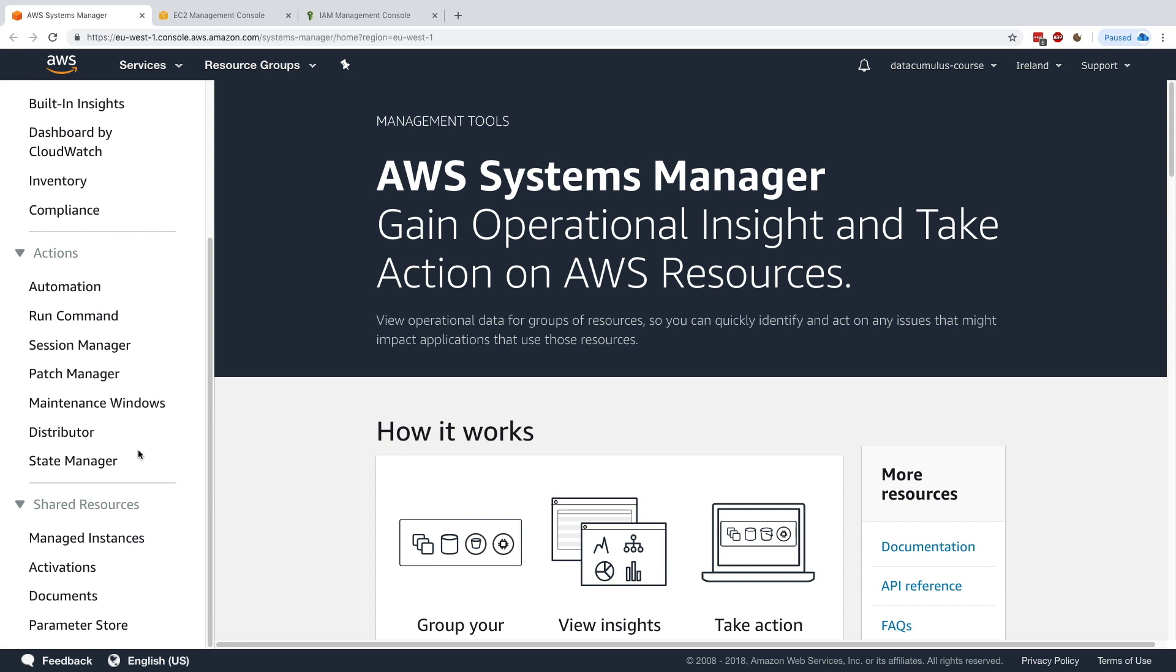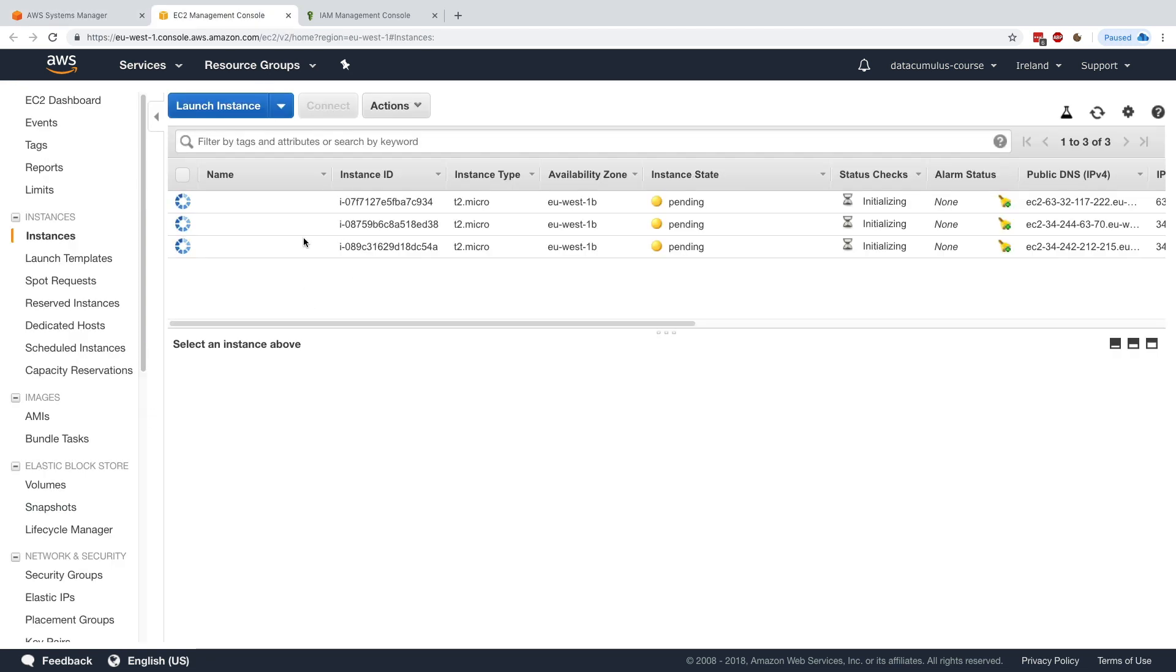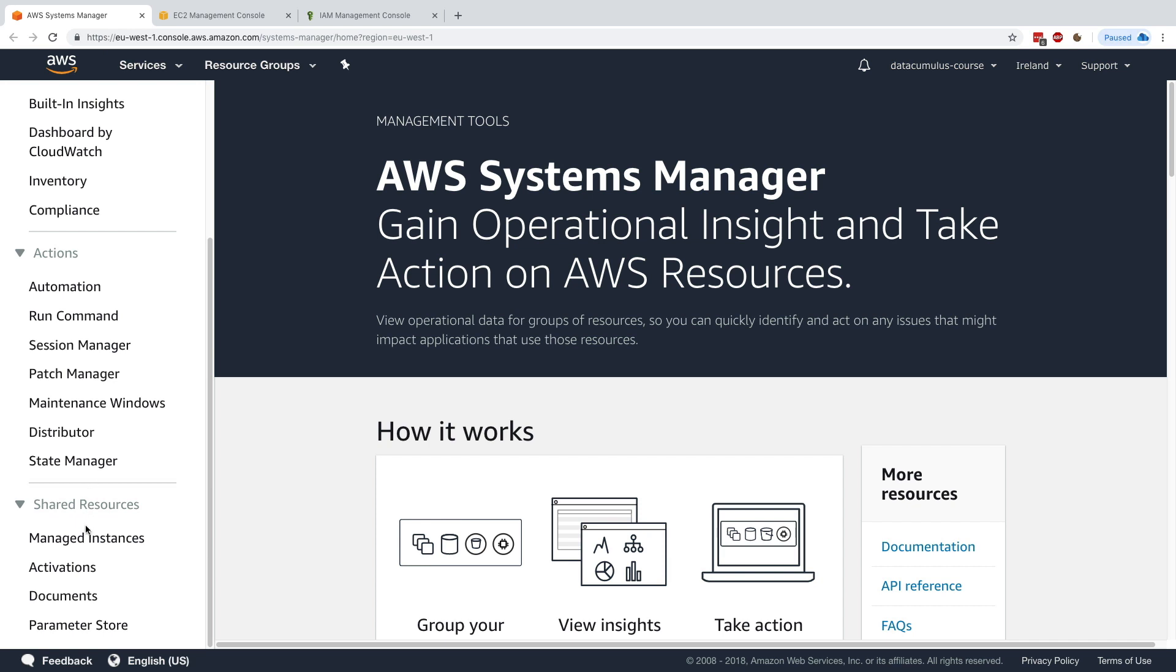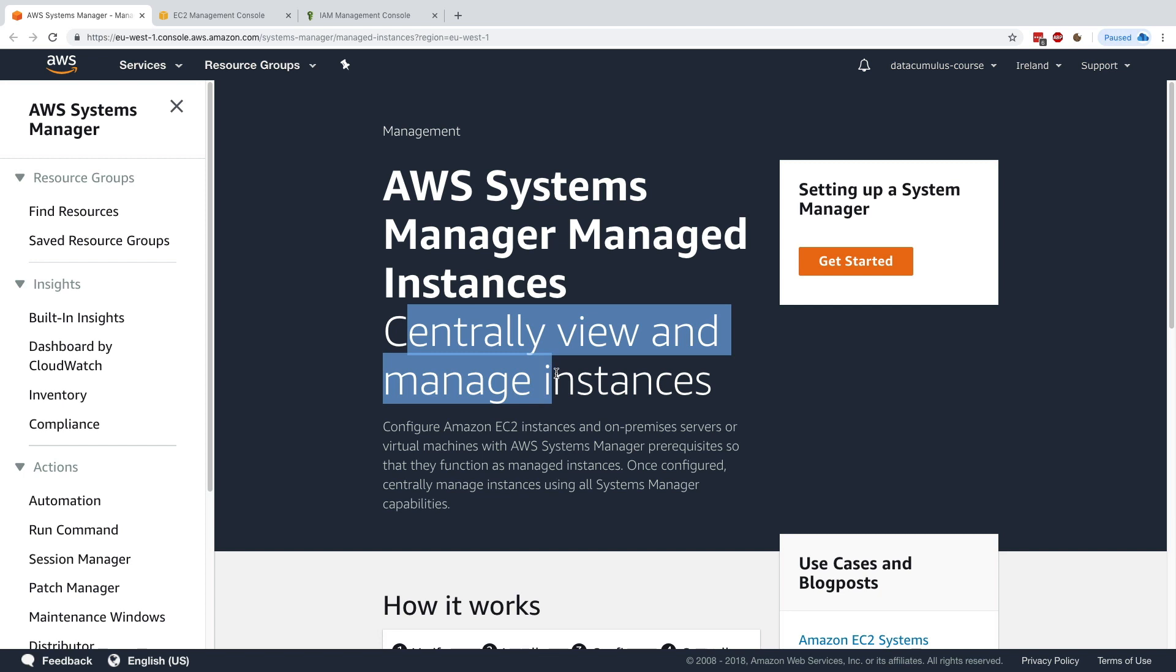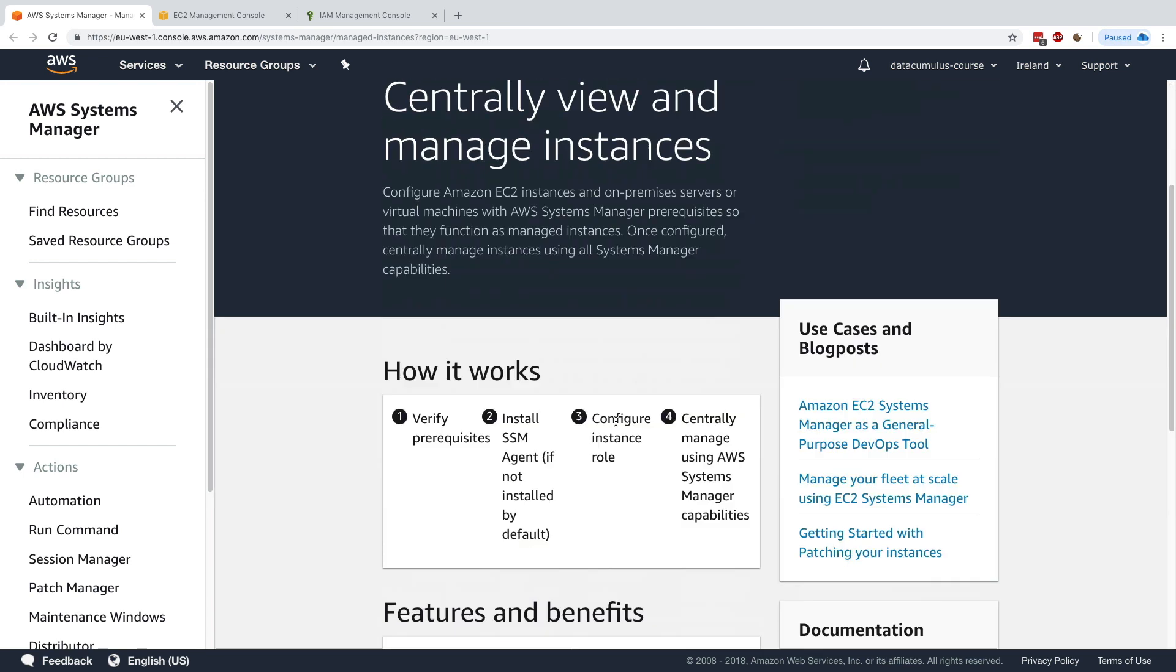In Systems Manager, we have a lot of different menus, but what's important to know is that for our instances to appear in Systems Manager, we need to go to managed instances. Managed instances is a way to centrally view all the instances that SSM manages.